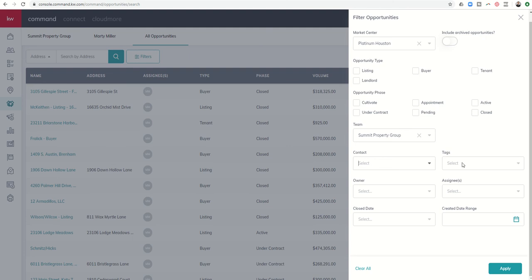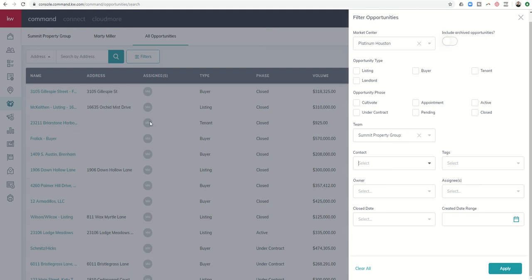This week, we talked about Opportunity Tags. So we talked about things like transaction tags like REO, foreclosure, new construction. Maybe they are a particular lead source that you want to track the opportunities from. In addition, you might put in tags for opportunities in particular neighborhoods so you know how many closings you had in a particular neighborhood. You could sort this Opportunity List or filter it by those tags that you had created as well.